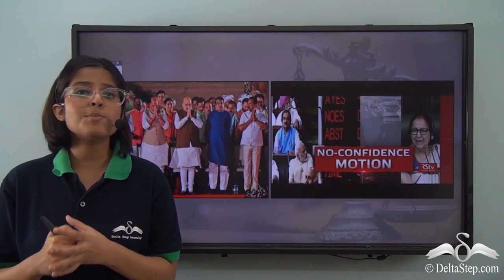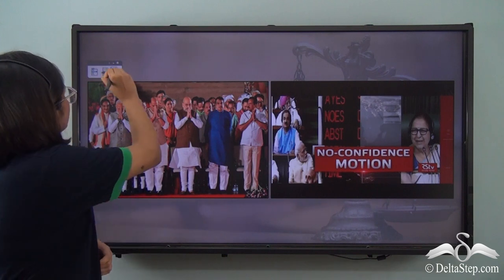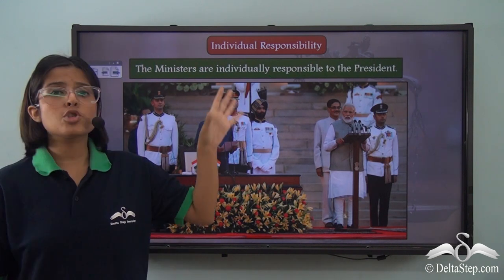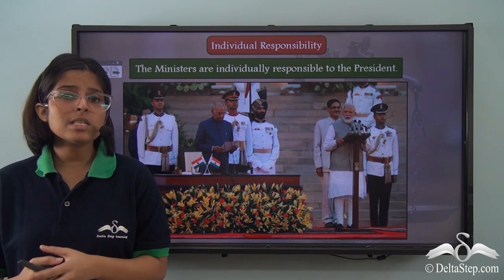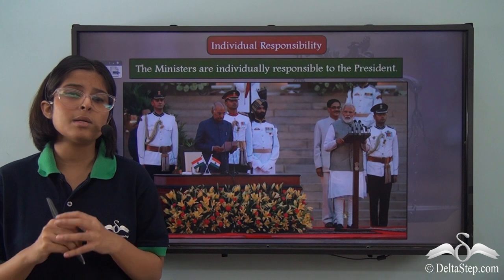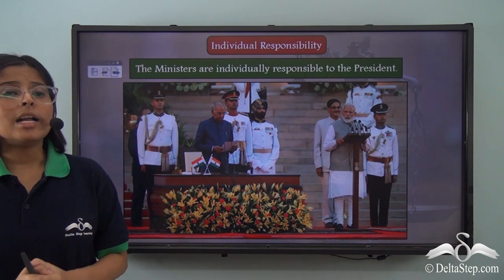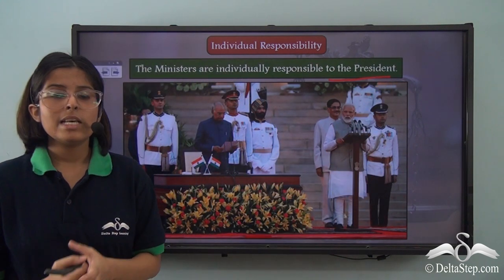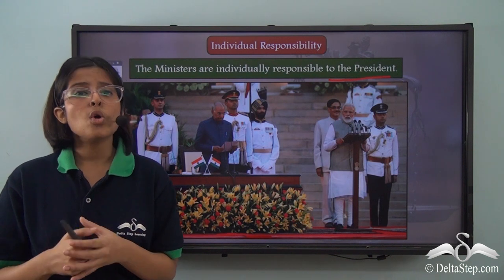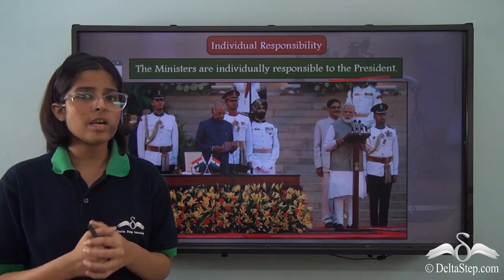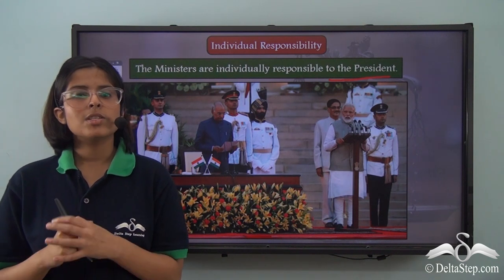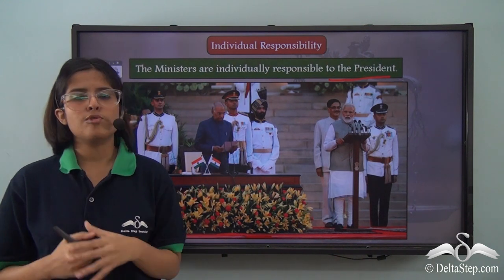Other than collective responsibility, ministers individually also have individual responsibility, meaning they are individually responsible for the working of their various departments. The ministers are individually responsible to the president — this is written in the constitution. If a minister becomes corrupt, uses violence, or goes against the constitution, the president may ask them to resign on the advice of the prime minister.